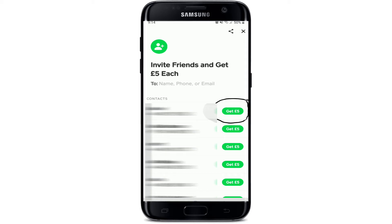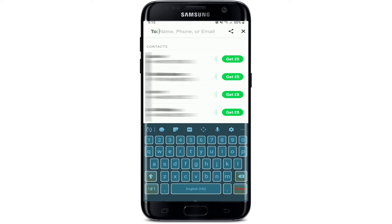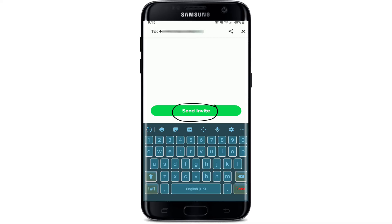Tap the green button right next to the contact's name and you'll be able to invite certain contacts to join Cash App. If you want to search for your contacts by entering their phone number, type it in the text box at the top. After you do that, you'll be able to send an invitation by tapping on 'Send Invite' at the bottom.